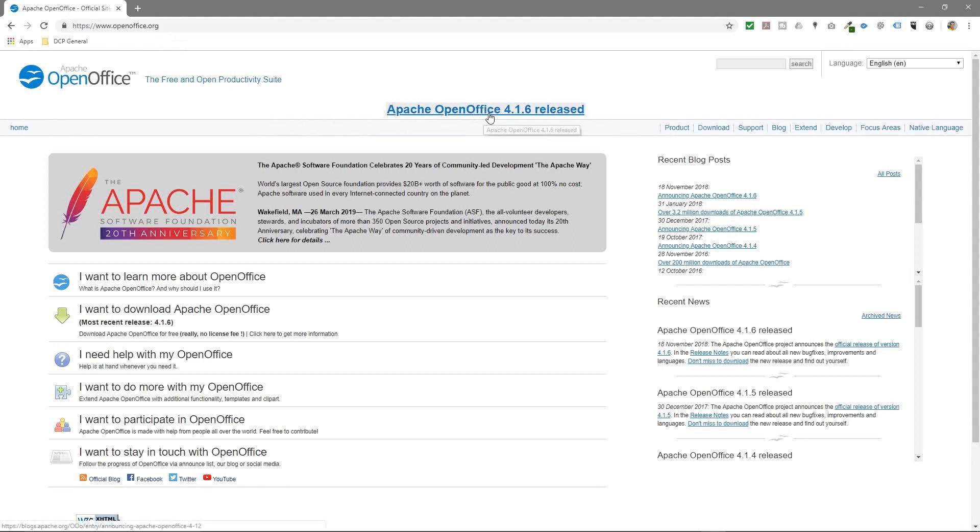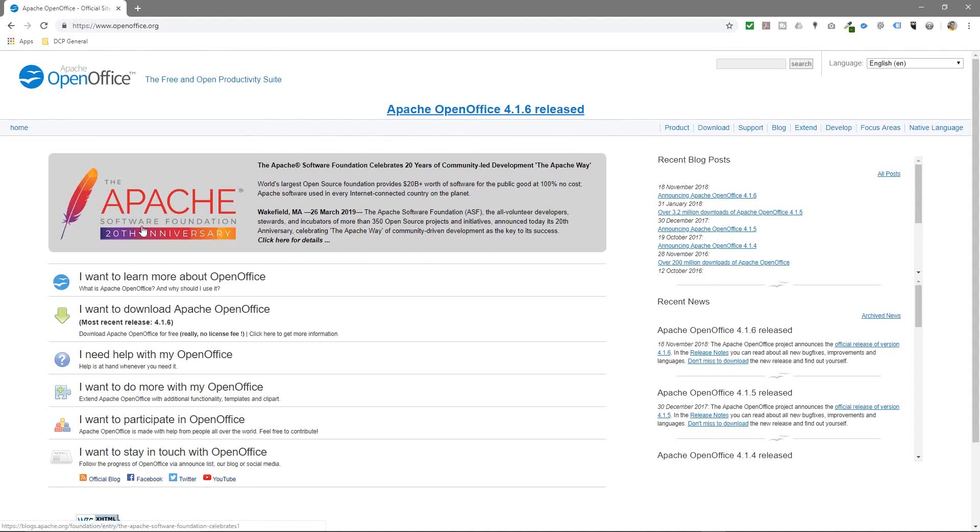The current version is 4.16. That's the latest release and Apache OpenOffice is celebrating 20 year anniversary. So it's quite interesting to see the software develop over that long period of time.